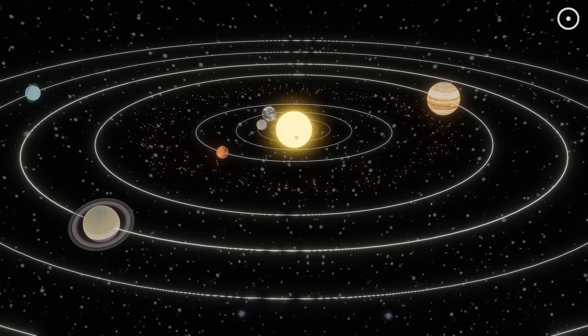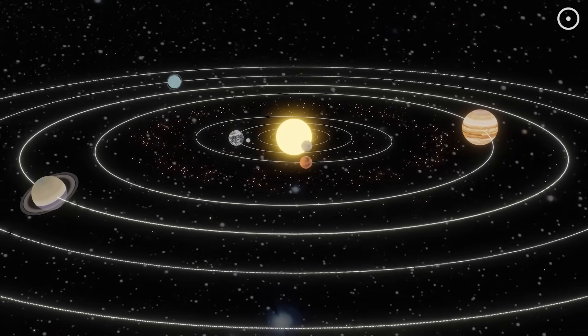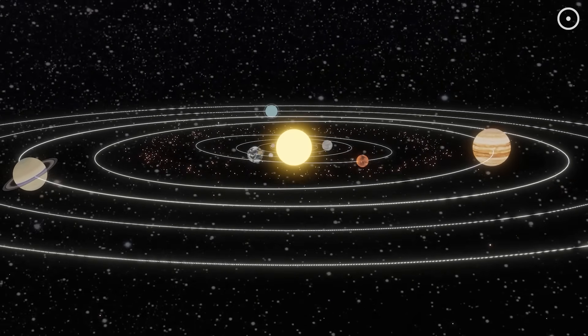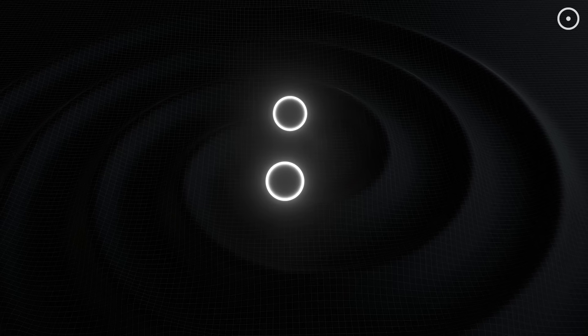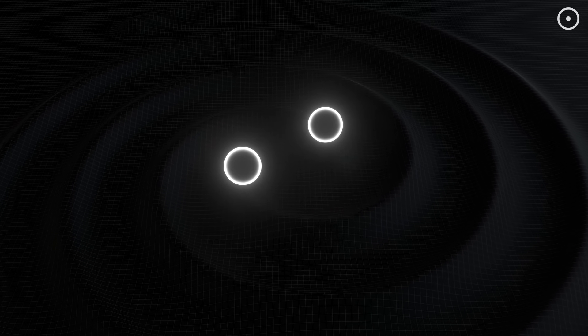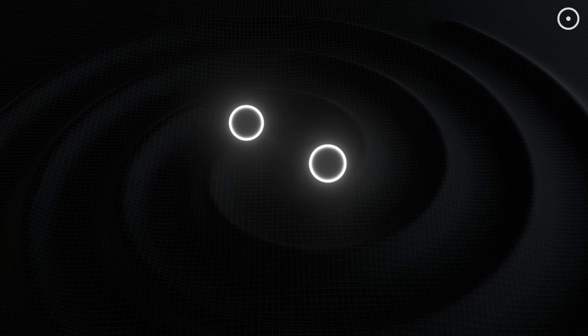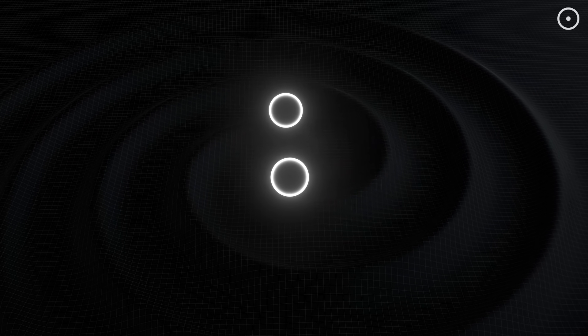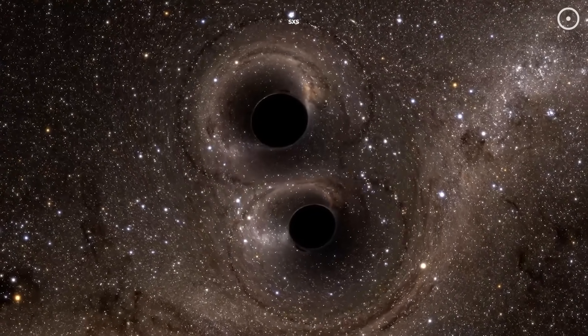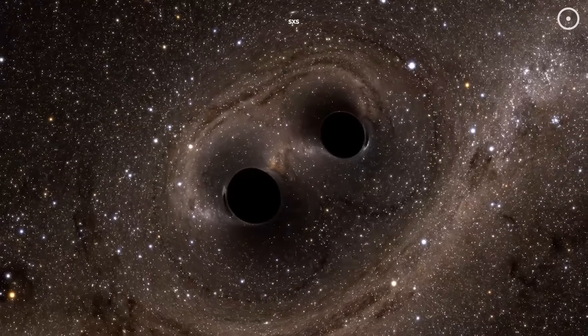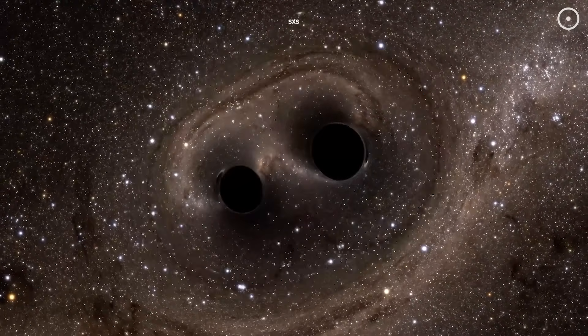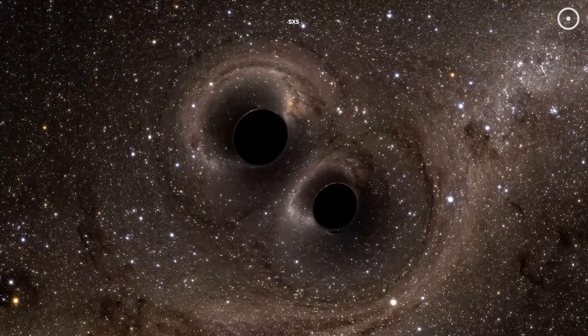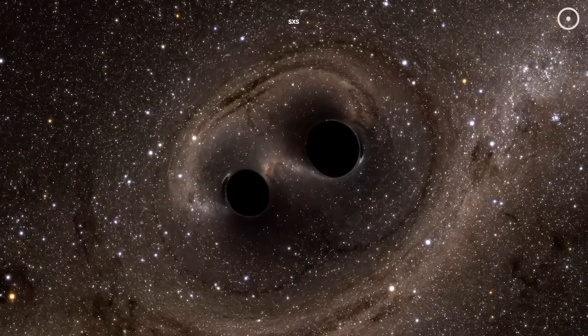While these planetary sounds travel through gas and plasma, there's another, more fundamental kind of sound that travels through the fabric of space-time itself. Gravitational waves are ripples in the fabric of space-time itself, created when massive objects accelerate or collide. Einstein predicted these waves over a century ago, but they weren't directly detected until 2015, when the LIGO Observatory recorded the collision of two black holes 1.3 billion light-years away.